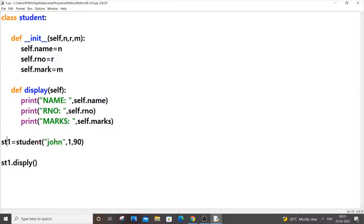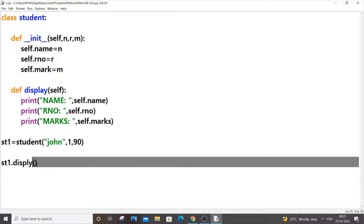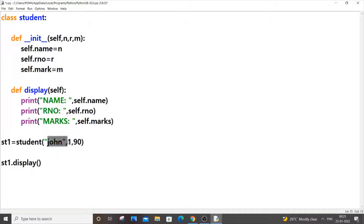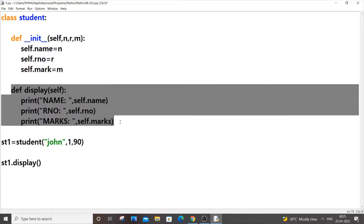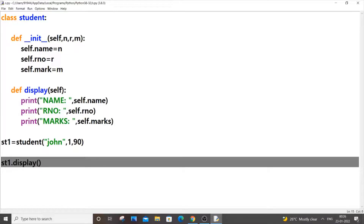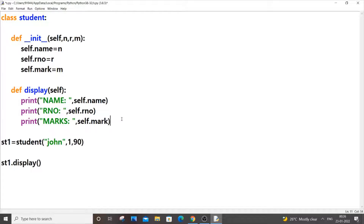So st1 is our object — all these things will be referenced using this object. If you call st1.display(), all these particular details will be printed in this format because we are calling this function. In classes, the rule is you can only access a function or method of a class by using an object. So st1 is our object and using it we access the display function. The name 'John' gets printed, roll number 1, and marks 90.